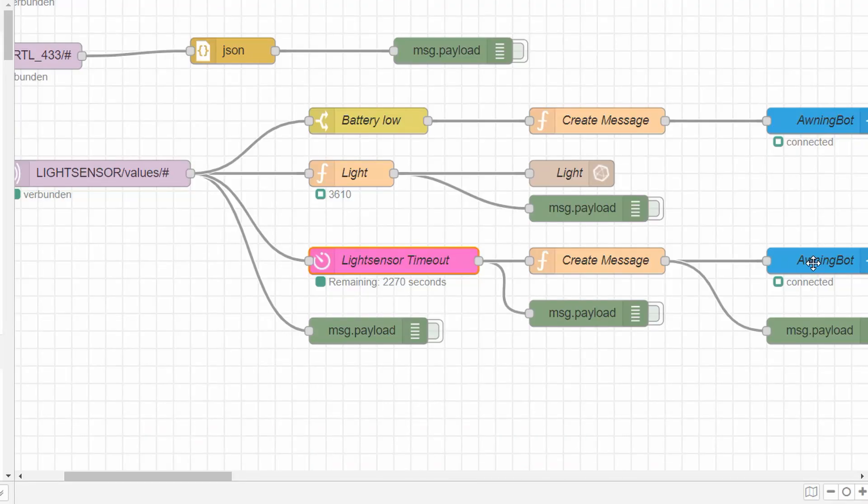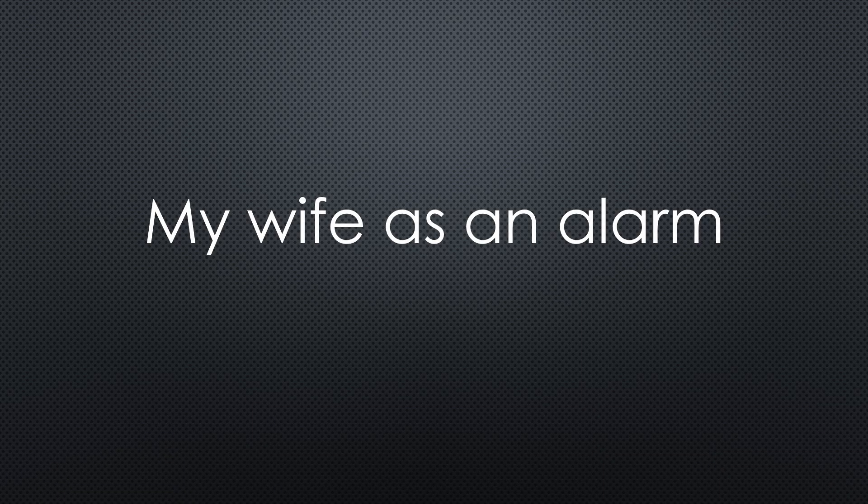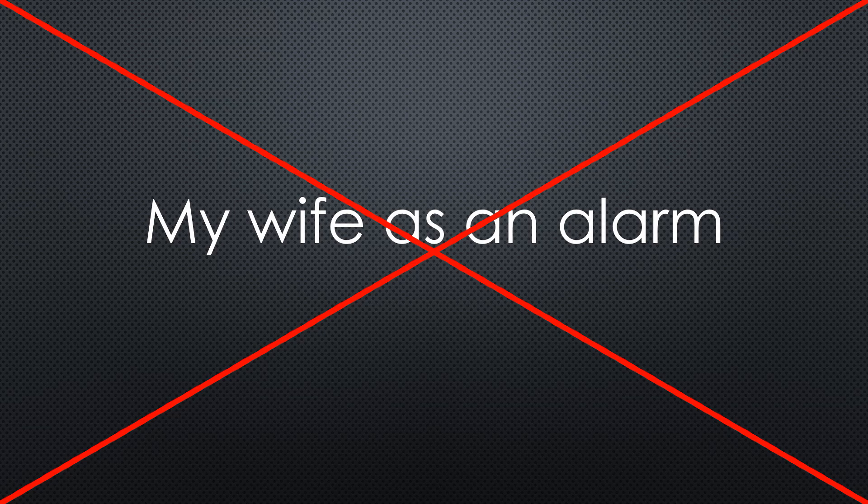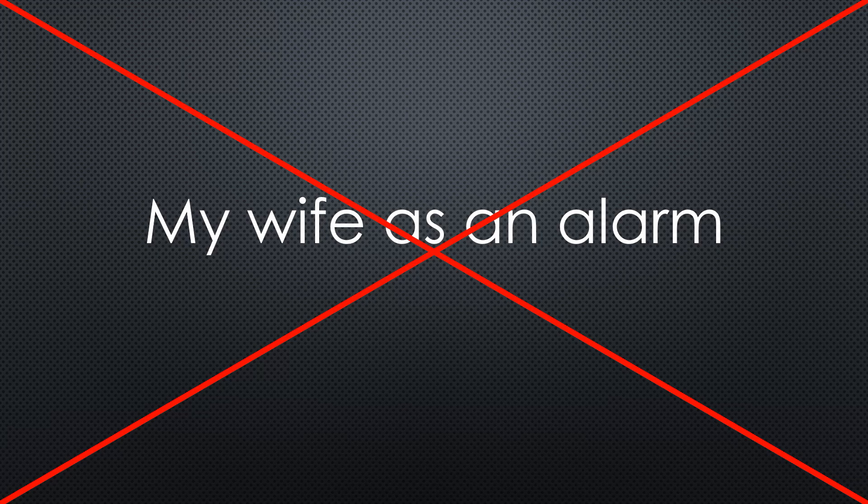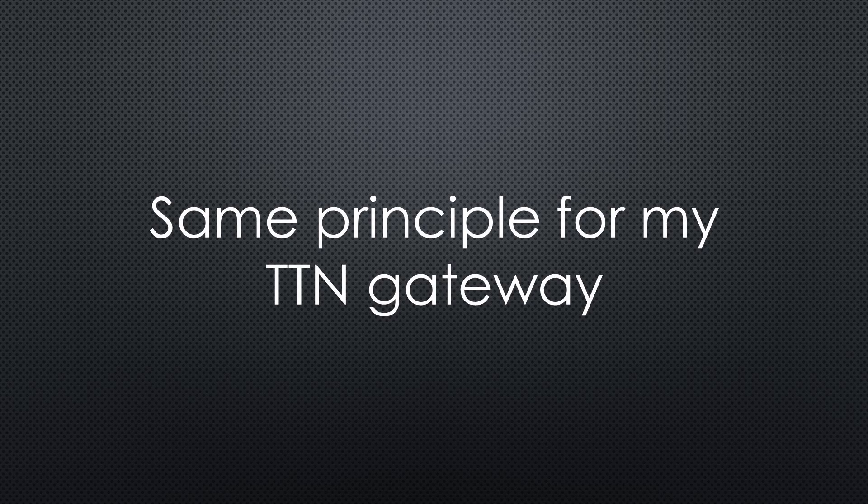I had an occasional software error in my awning remote control, which made that it crashed and did not recover. First, I used my wife as an alarm system. Always when the awning did not work, she signaled me. Something is wrong, dear Mr. Engineer. With a specific undertone, of course. Since then, I prefer telegram for that purpose. Now I found the error and I do no more get alarms. Not from telegram and not from my wife. Very good. The same principle is used for my LoRa gateway, by the way. Now it is always up.